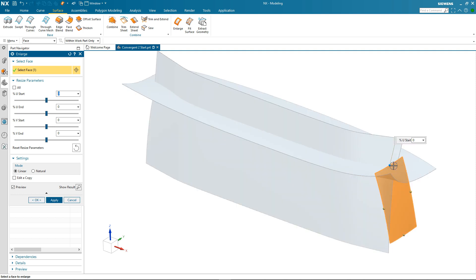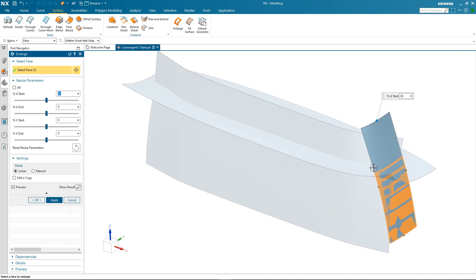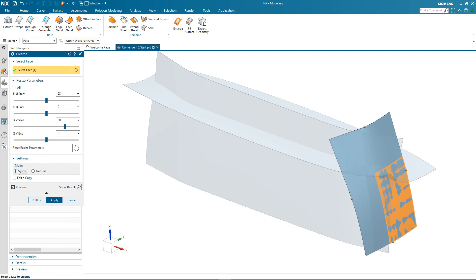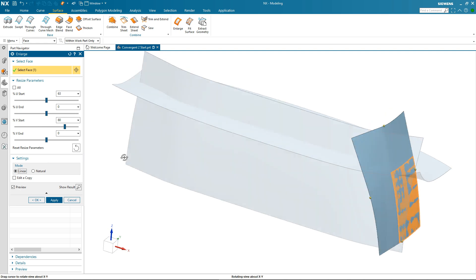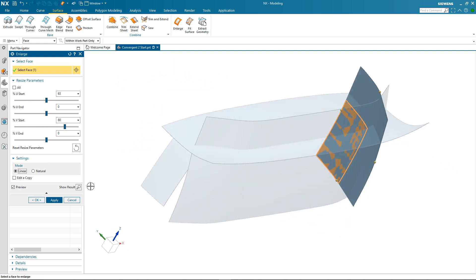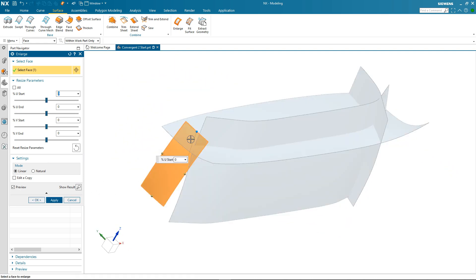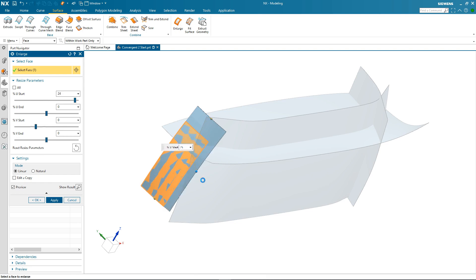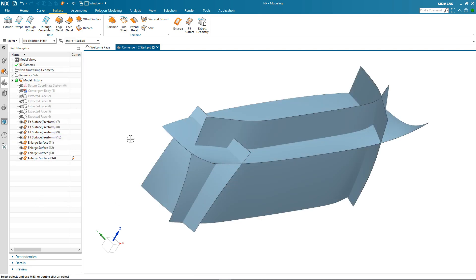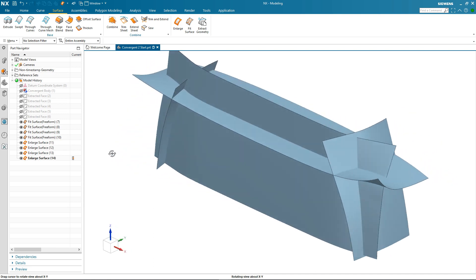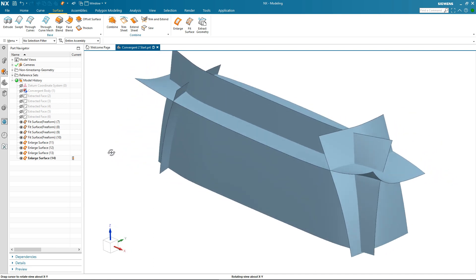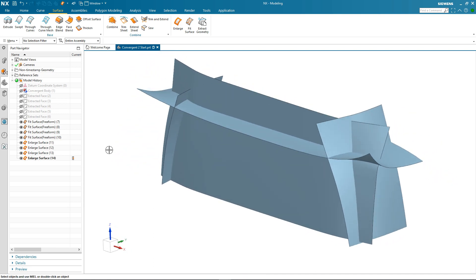I'll do this one here. Again just select and drag. Very visual, very dynamic. And finally this surface. Again just making sure that they extend through the other surfaces. And there we have it completed.